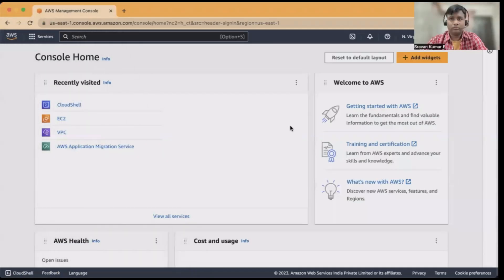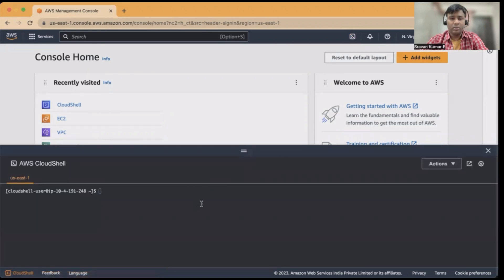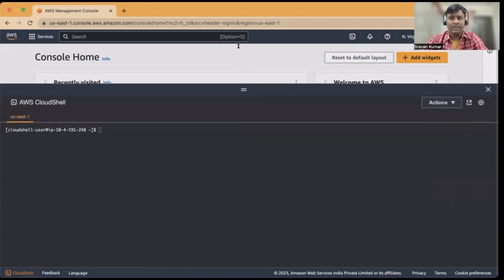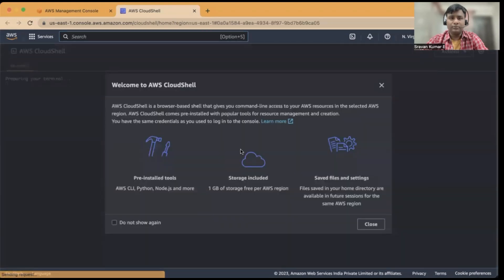Let's jump into a quick demo of how CloudShell works. When you log into your AWS Management Console, you can see the CloudShell icon in the upper corner. When you click on it, CloudShell opens in the same window. You can go full screen, adjust the size, or open a new tab. There are a few important things you need to understand and keep in mind while using CloudShell.